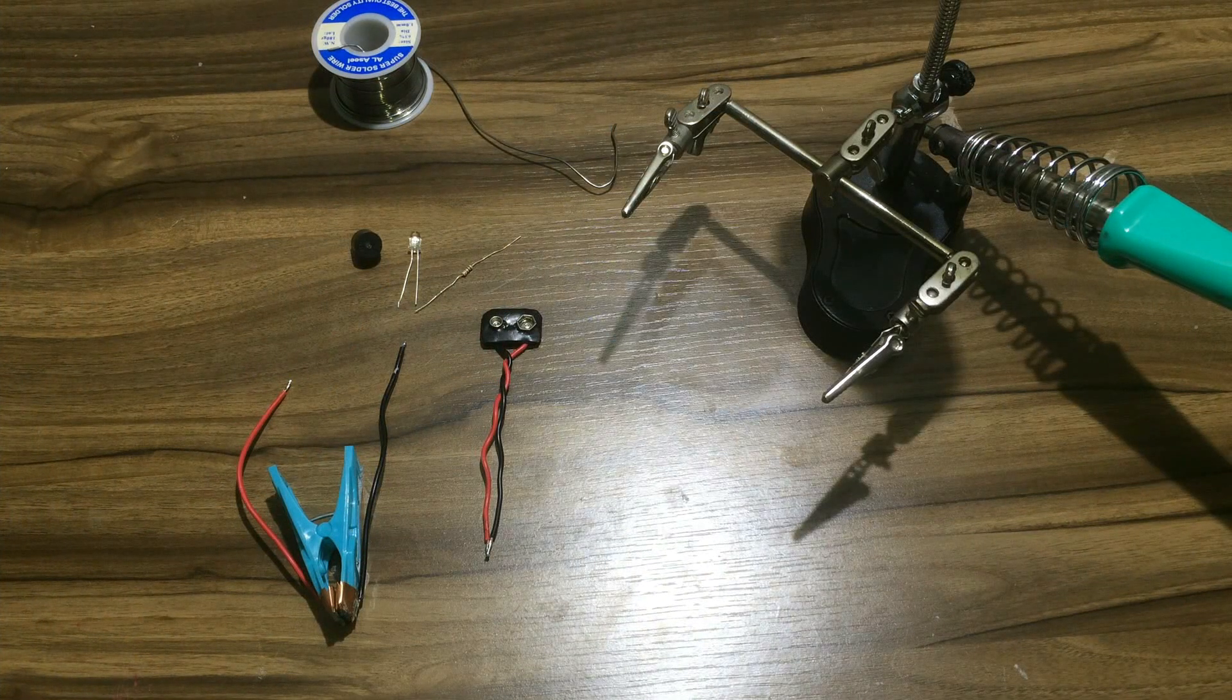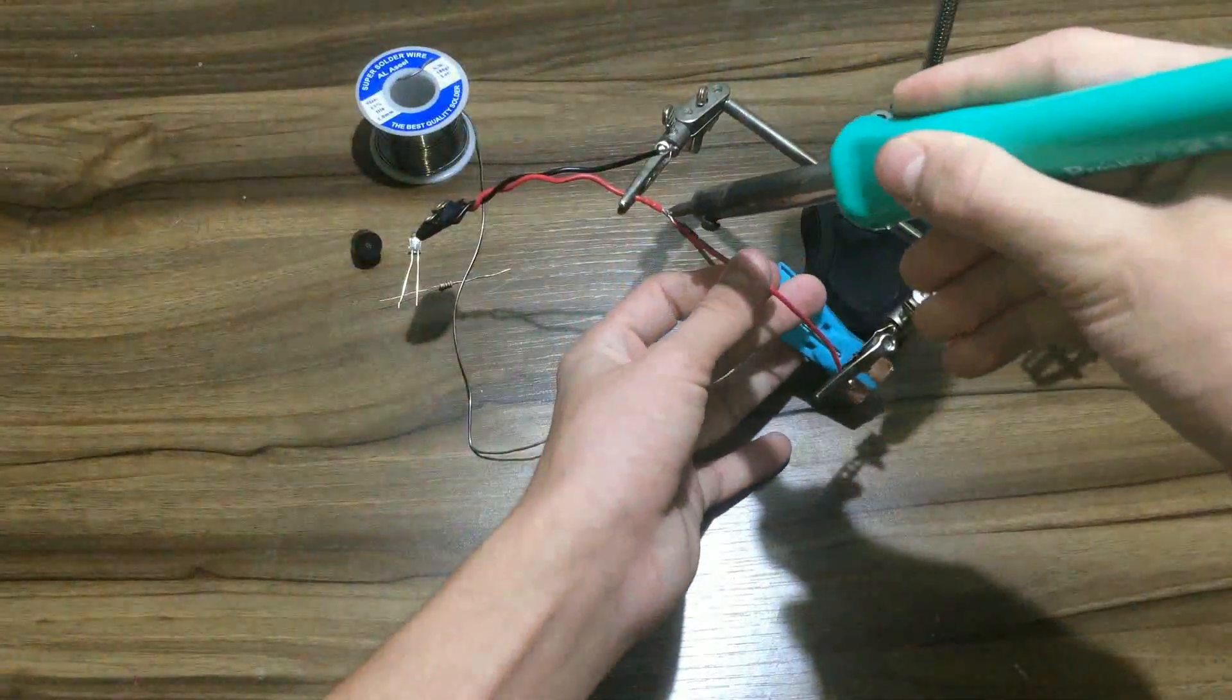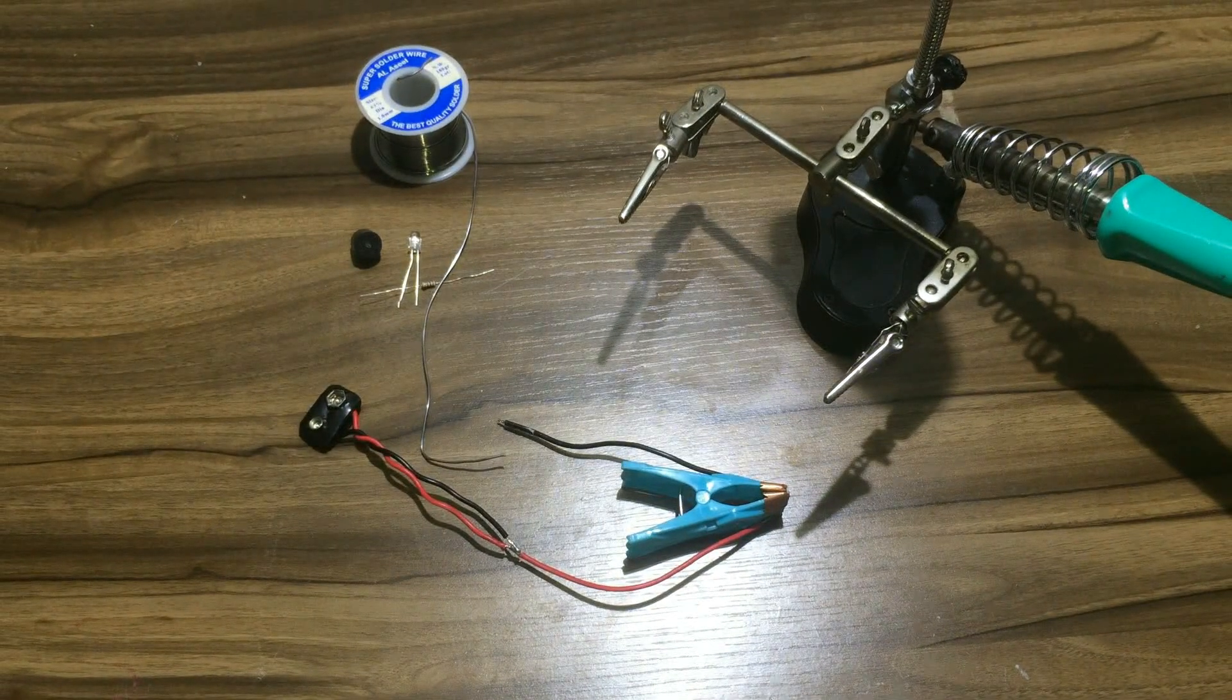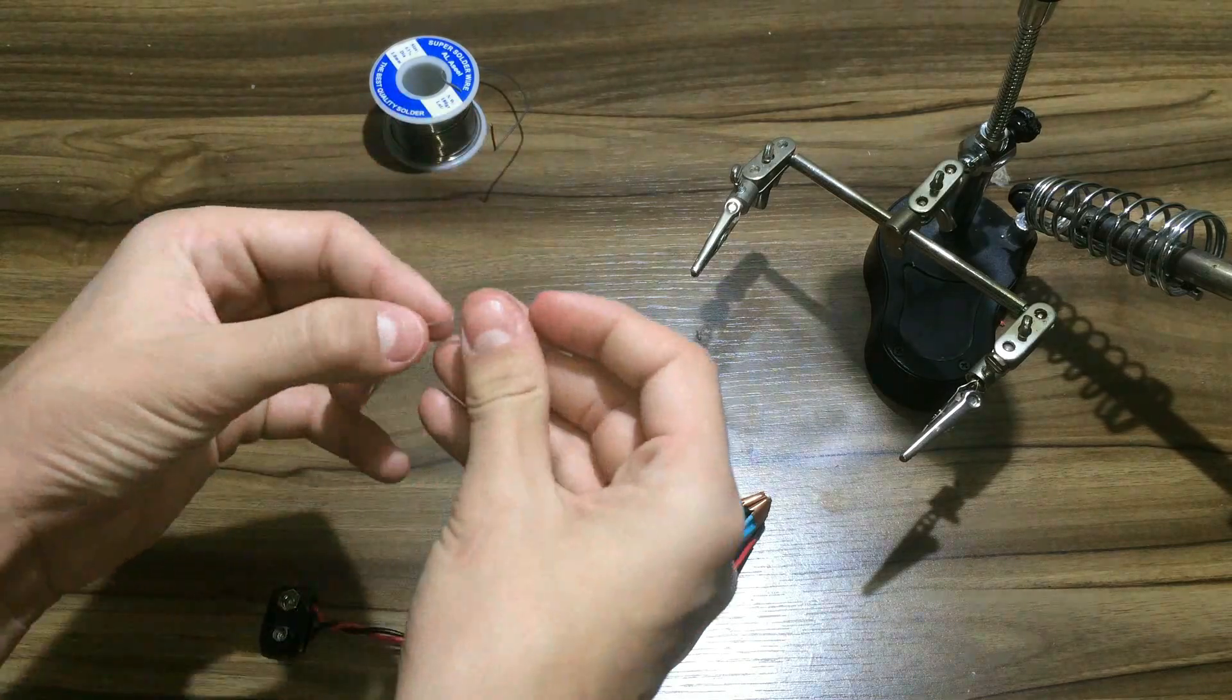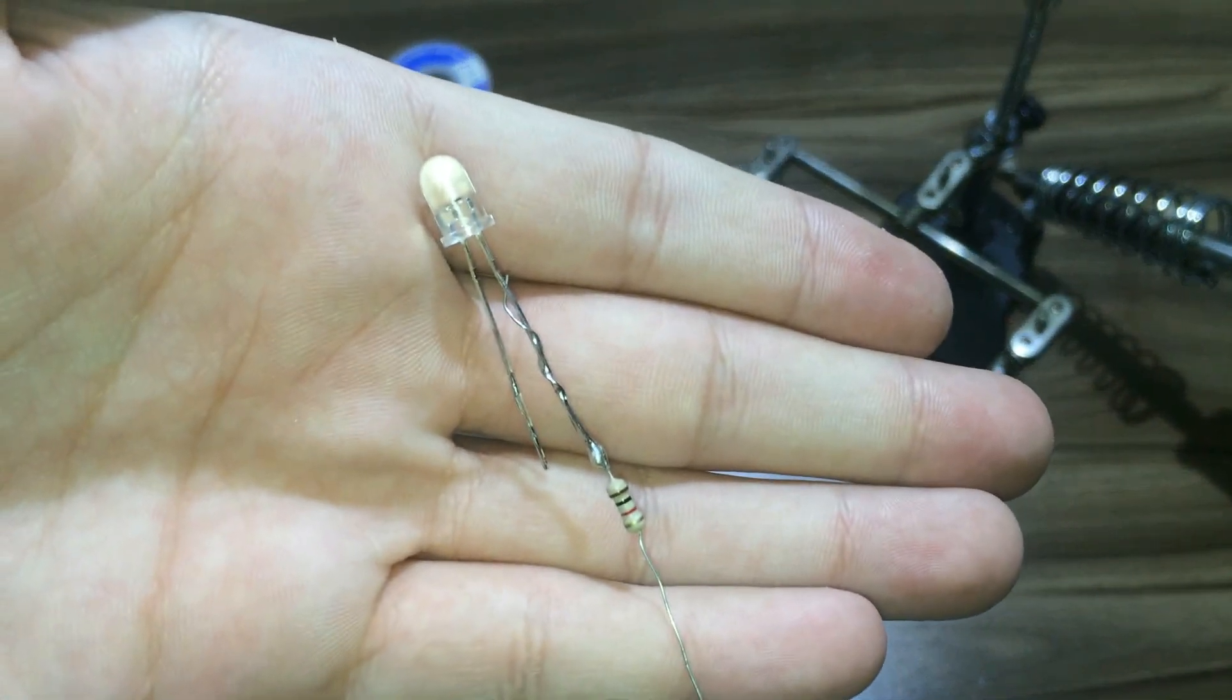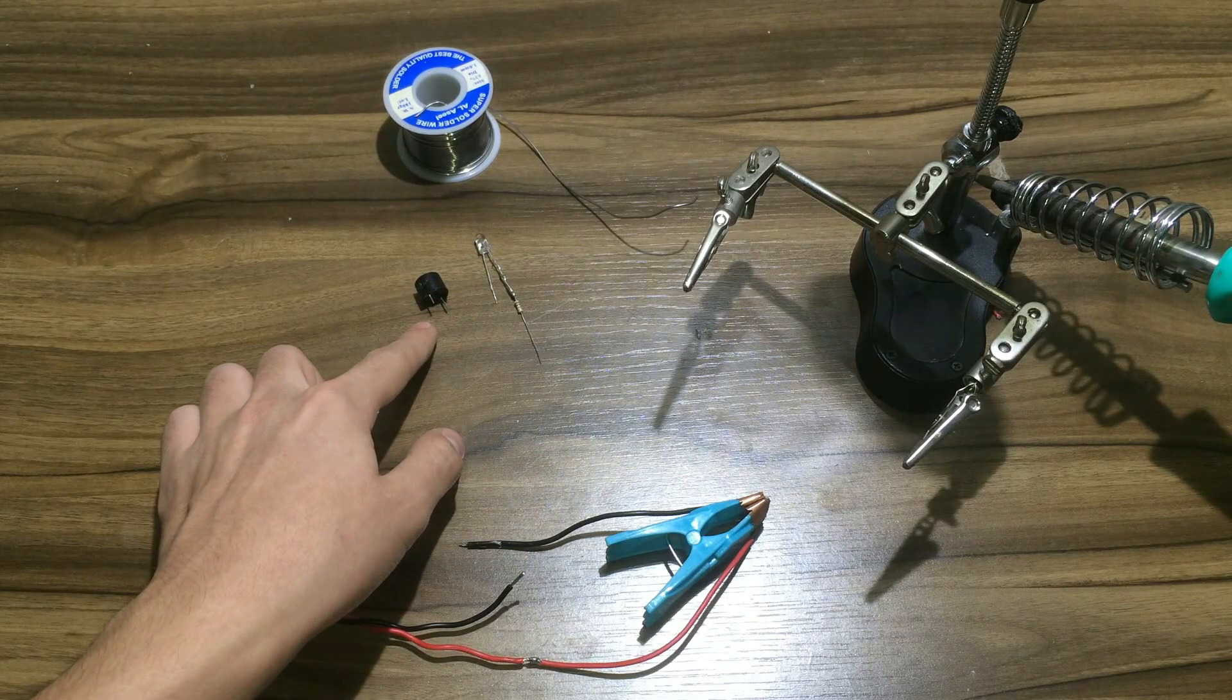Now it's time to solder the parts together. Start by soldering the positive side of the battery to one of the sides of the clothespin, as you can see. Solder the anode of the LED, or the positive side of the LED, to the 1 kilohm resistor just like this. Then solder the other side of the resistor to the positive side of the buzzer, and solder the negative side of the buzzer to the negative side of the LED.